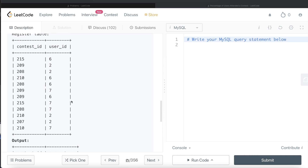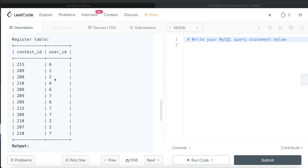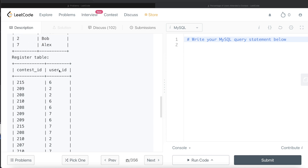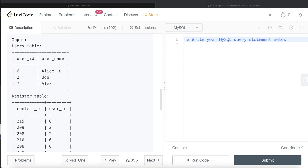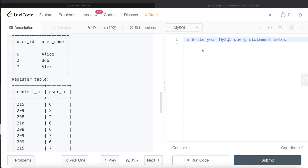This is actually quite simple. What we can do is group by contest_id, count the number of distinct user_ids, and divide that by the total number of users. We can get the total by counting the number of users from the Users table. Let's go ahead and start building this query.